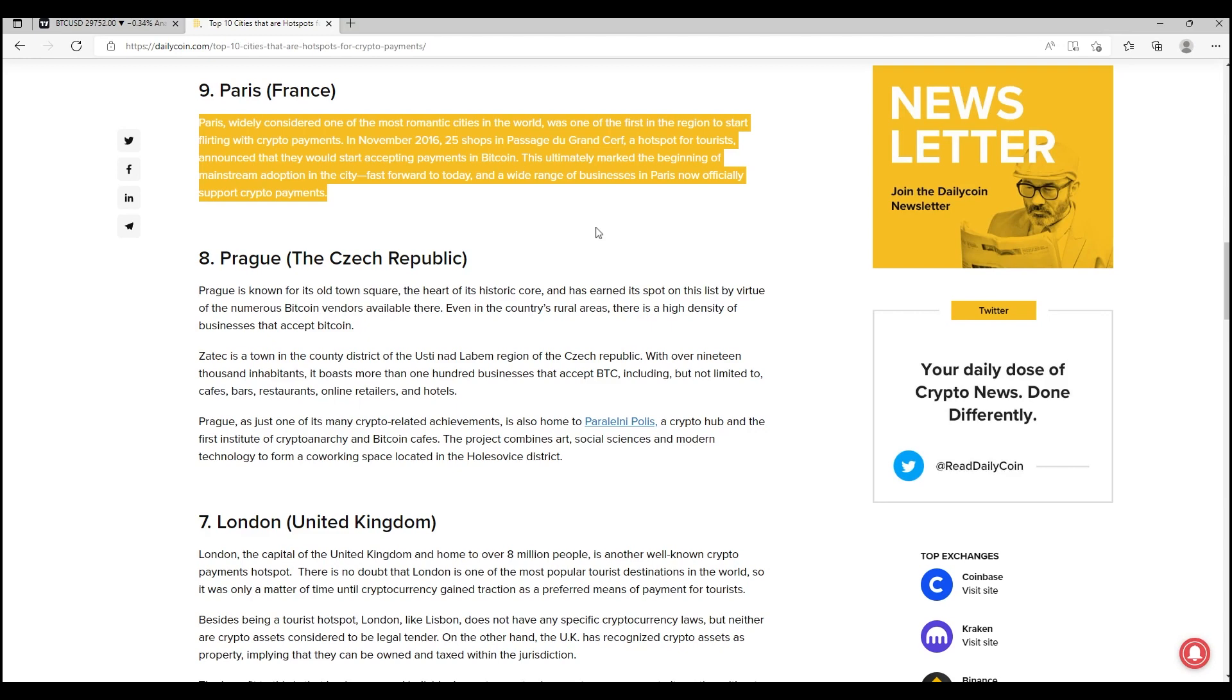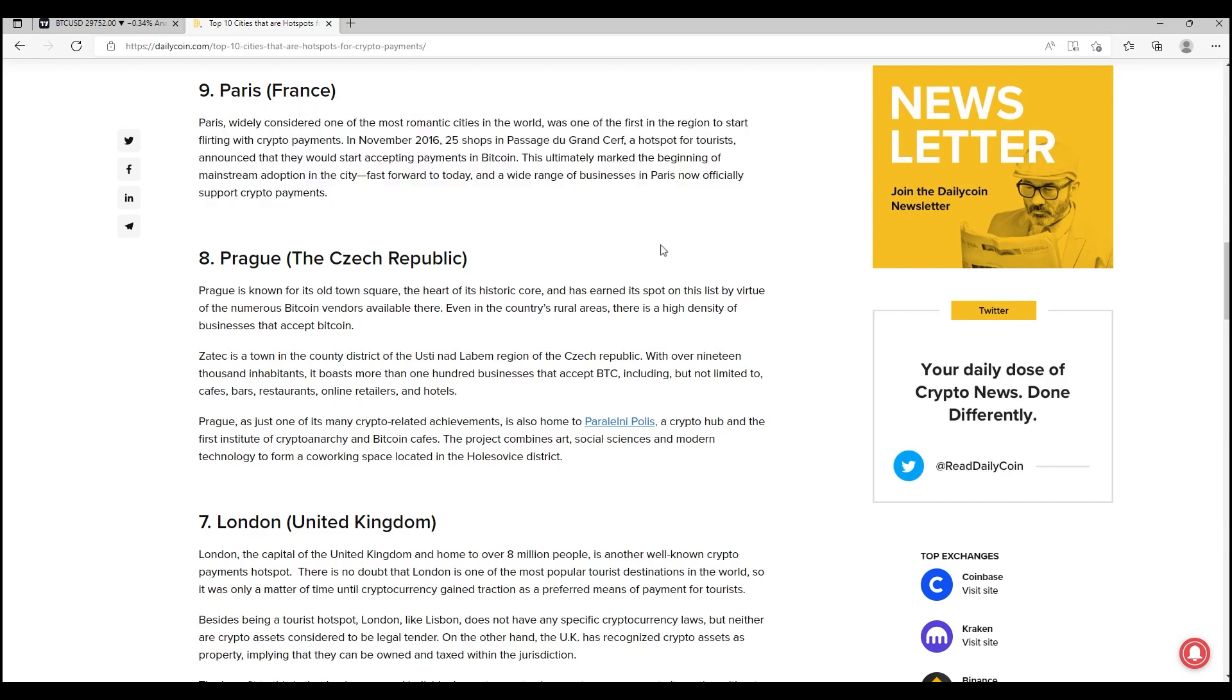We know cryptocurrency is volatile, we know Bitcoin is volatile, but ultimately the tests have been done throughout time, throughout the years, and this is something that we need to start to become aware of and to push out there in a positive way. This ultimately marked the beginning of mainstream adoption in the city. Fast forward to today and a wide range of businesses in Paris now officially support crypto payments. Absolutely phenomenal and definitely something that we want to continue seeing throughout the globe.